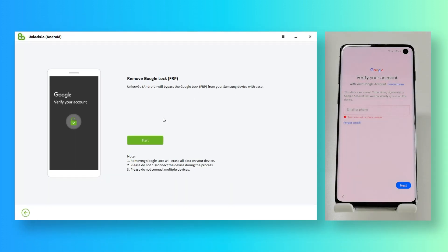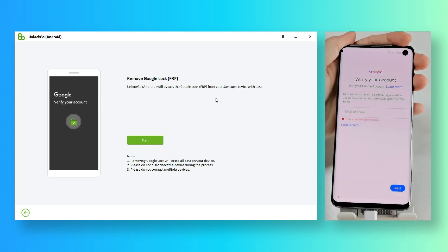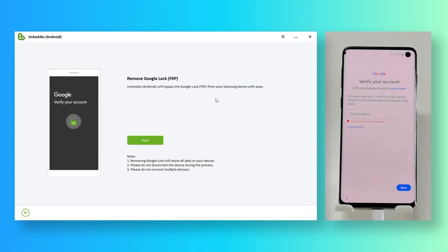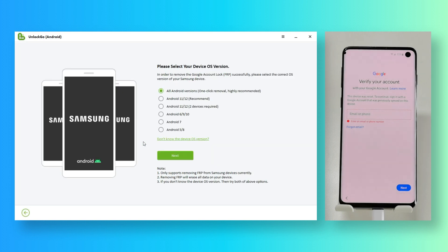Connect your phone to the computer, then select the first solution from the list, whatever Android OS version is running.